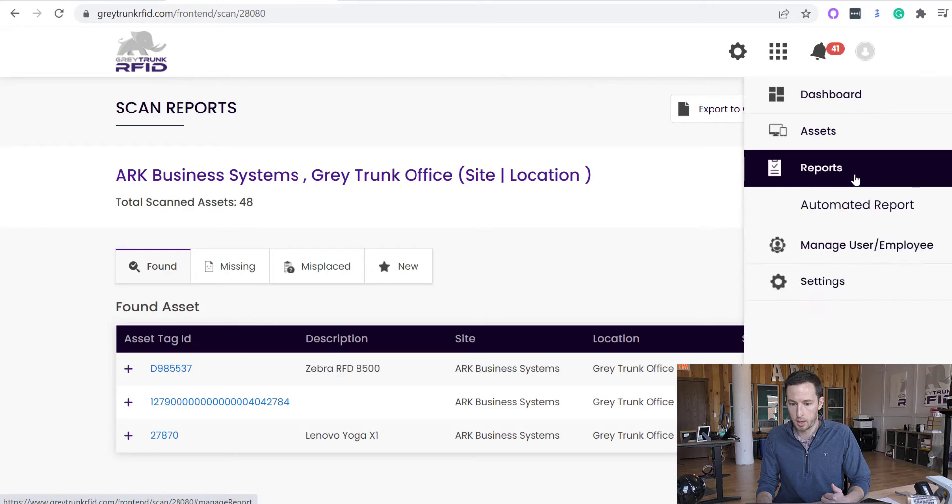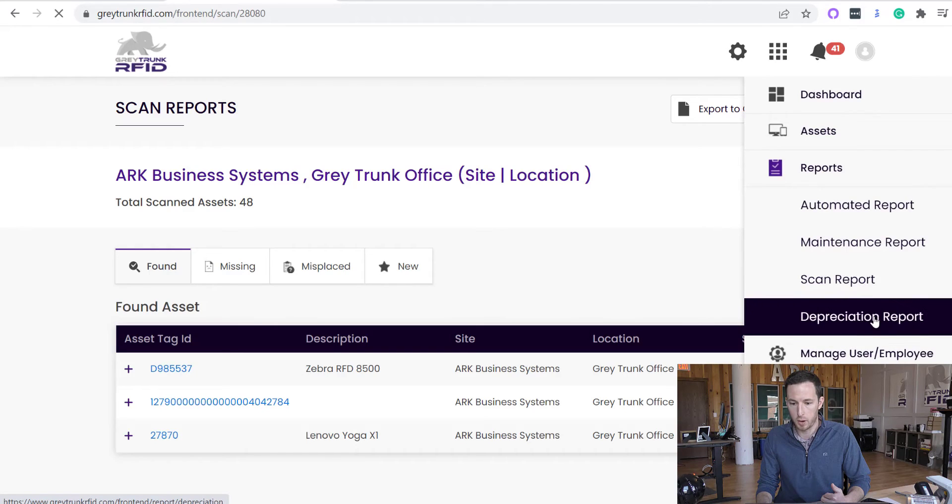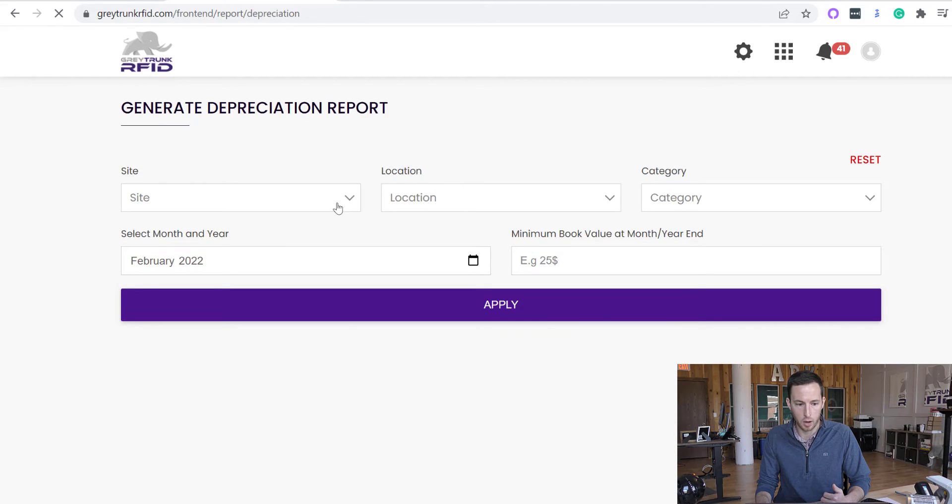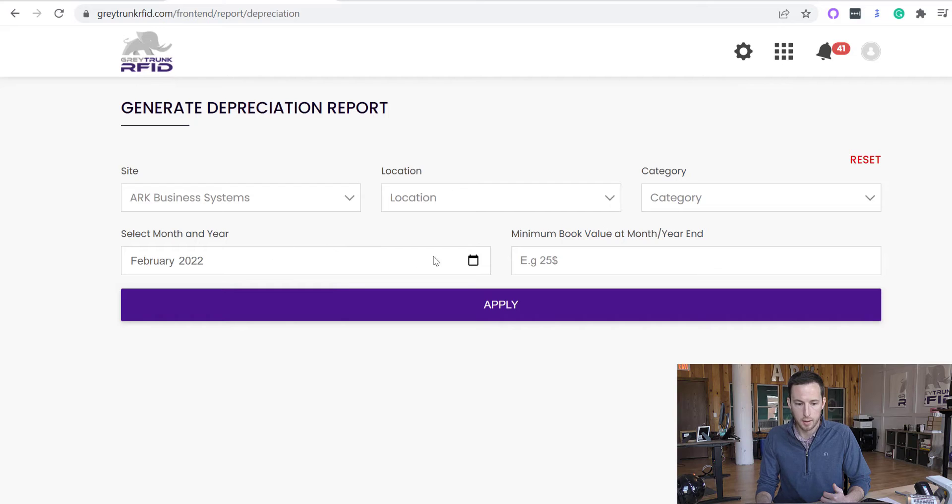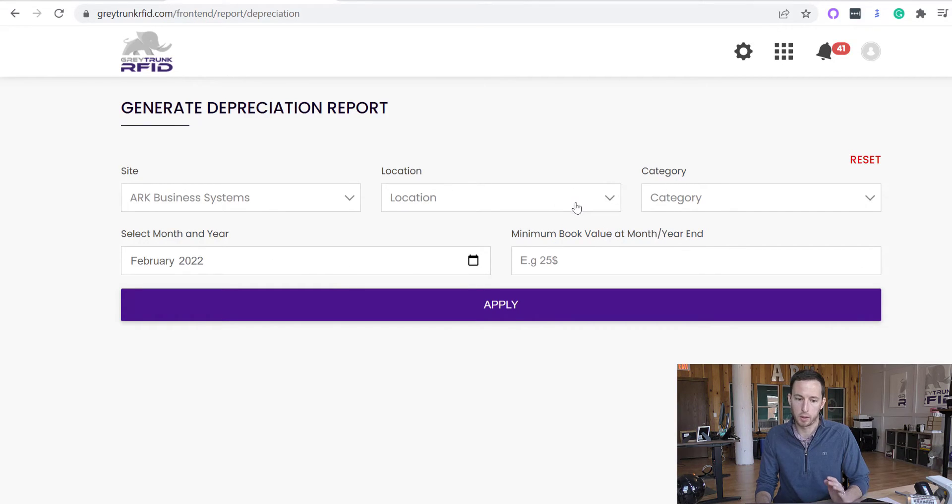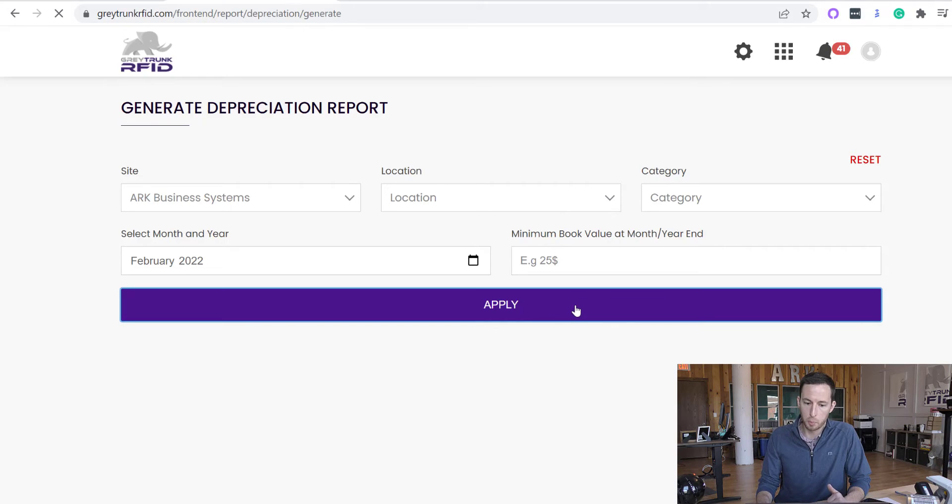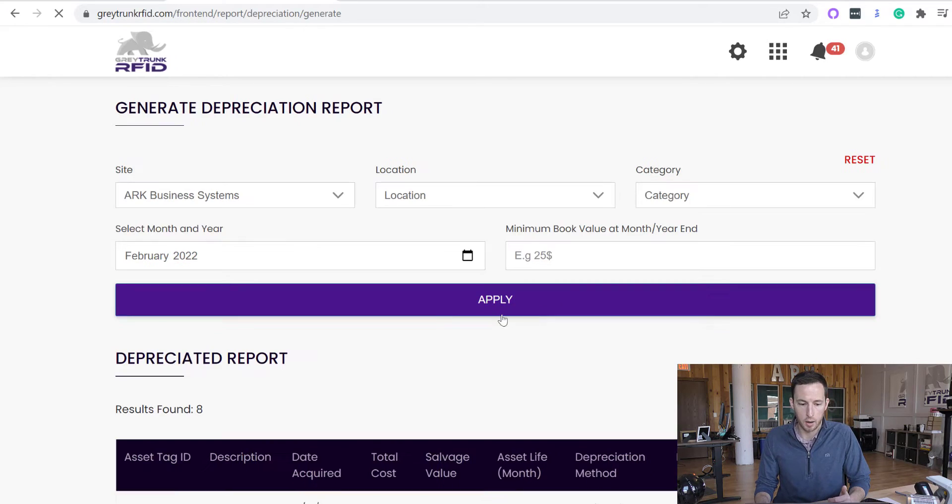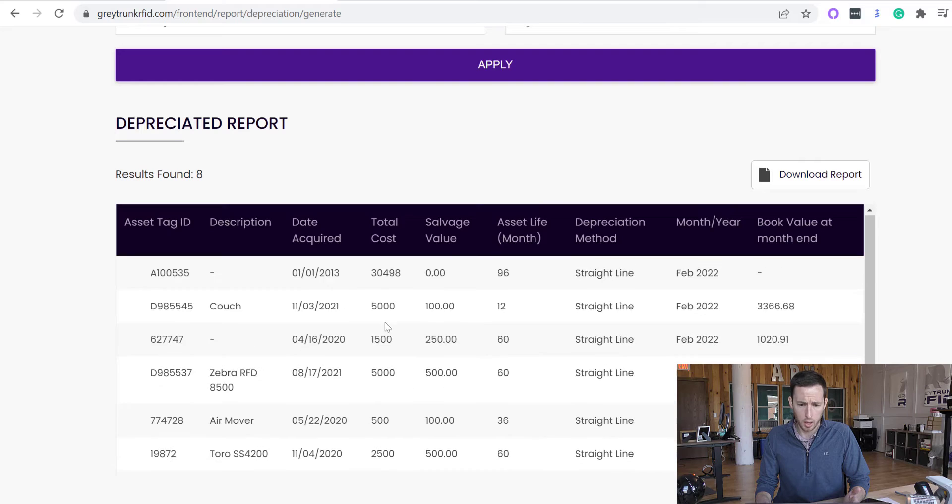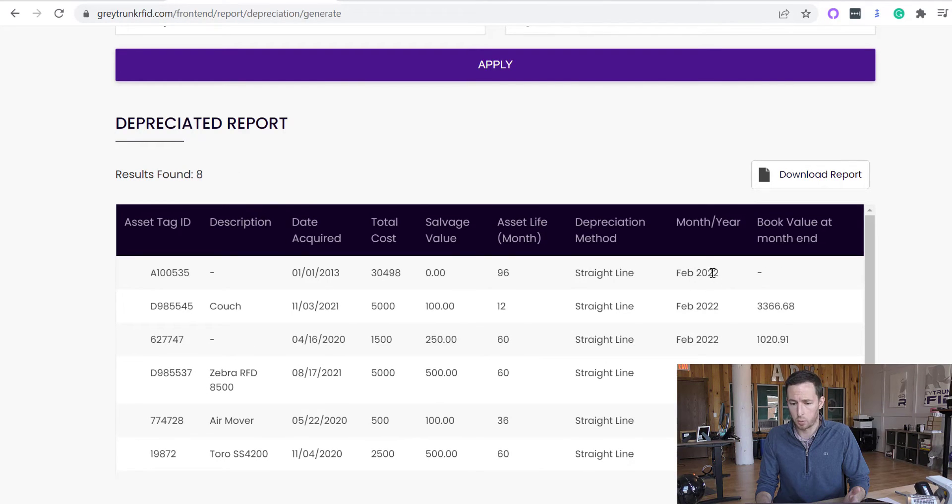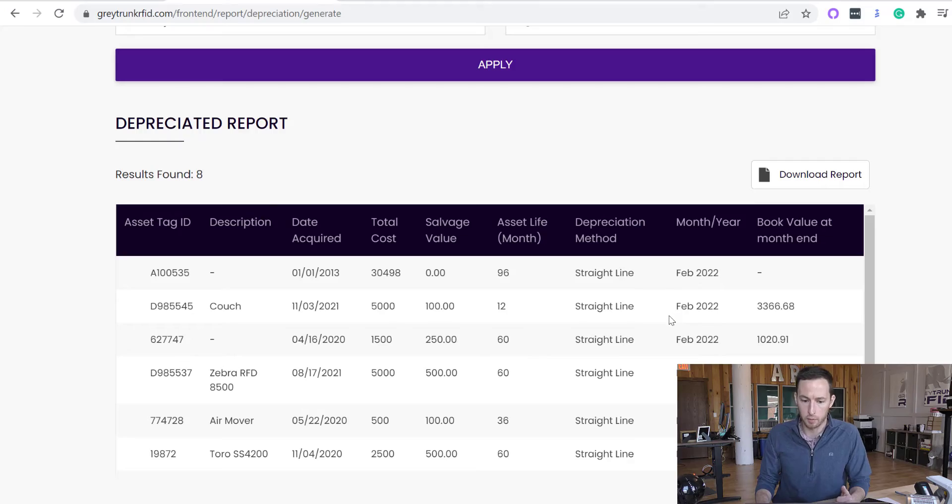And then finally, we do have a depreciation report that we are able to generate for maybe a specific location for specific categories. But if you apply that there, we can see the depreciation that is ending of the February 2022 in the book value at the end of that month.